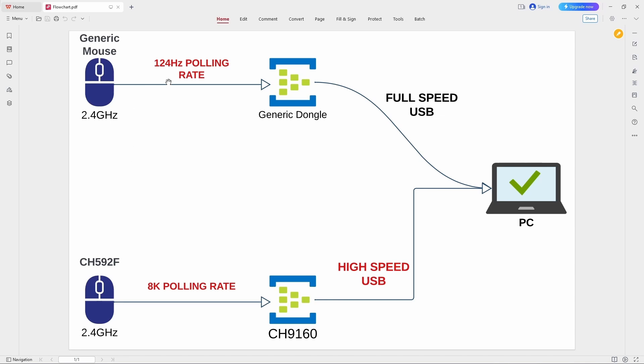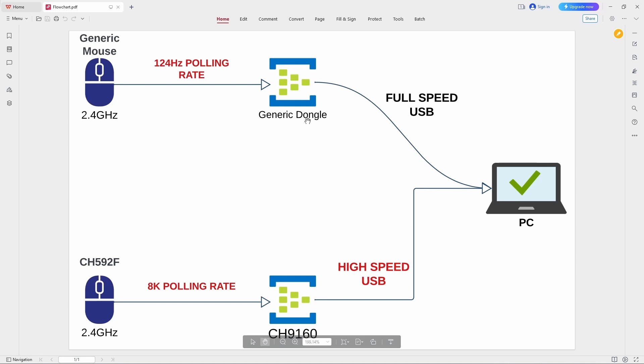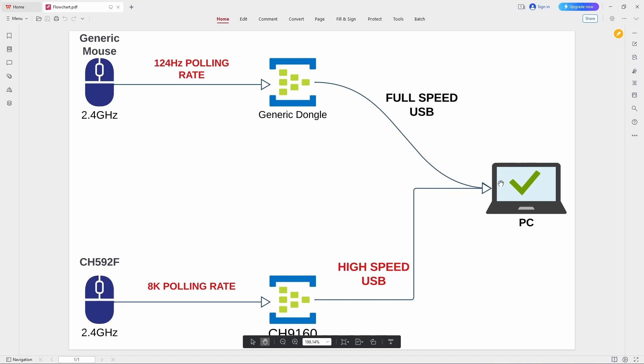So the generic mouse is going to be polling at 124Hz and our WCH solution is 8K capable. And then we're also going to replace the dongle and replace it with a CH9160. So the CH9160 allows us to have high speed USB projected onto our PC. So the high speed USB allows us to poll at 8K.